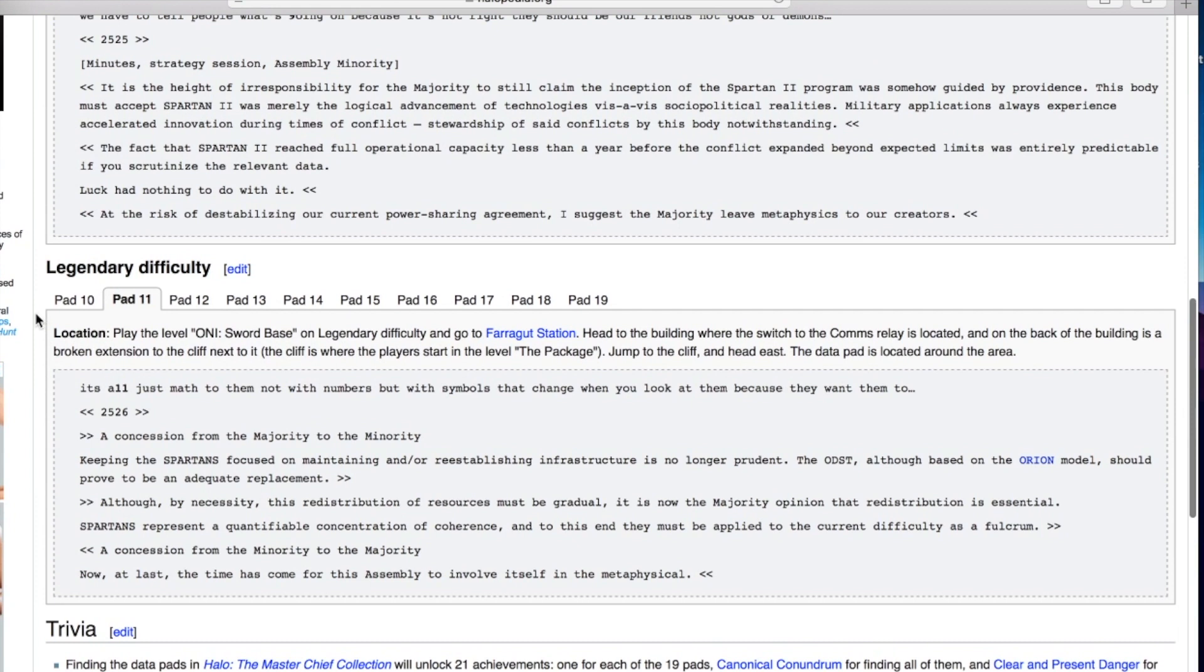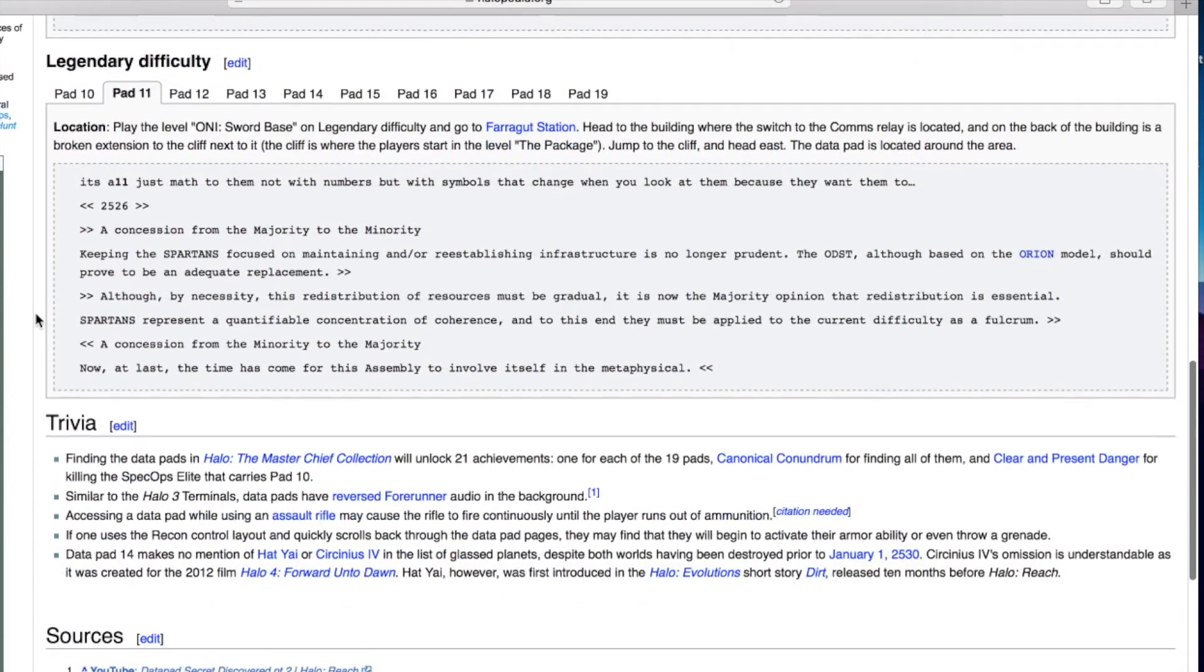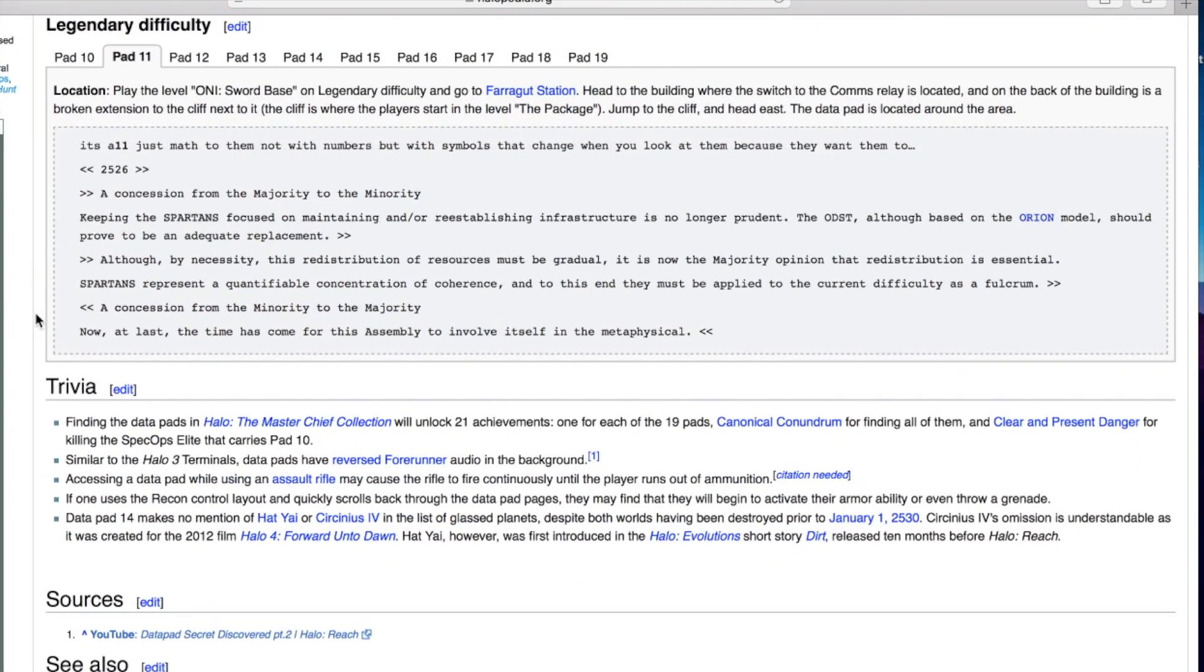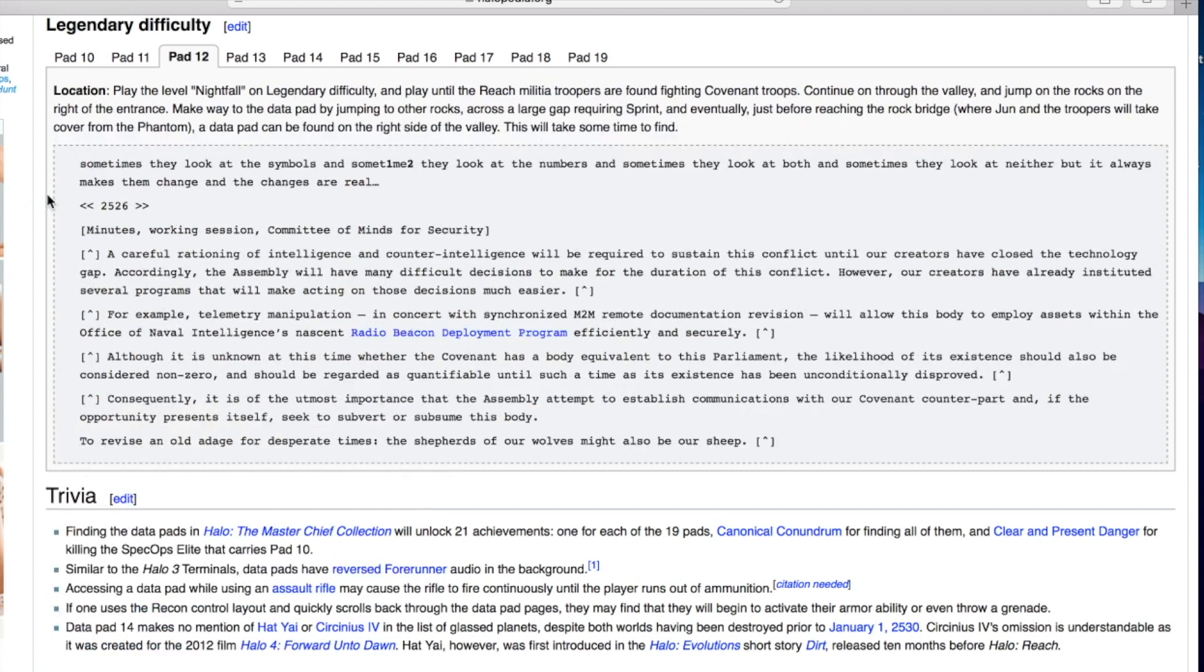This one's much shorter. It's all just math to them, not with numbers but with symbols that change when you look at them because they want them to. A concession from the majority to the minority: keeping the Spartans focused on maintaining infrastructure is no longer prudent. The ODSTs, although based on the Orion model, should prove to be an adequate replacement. Spartans represent a quantifiable concentration of coherence and must be applied to the current difficulty as a fulcrum.